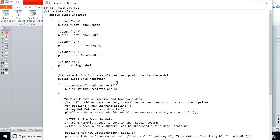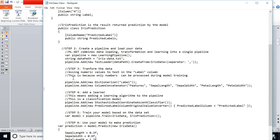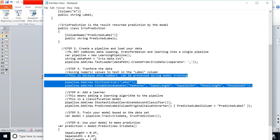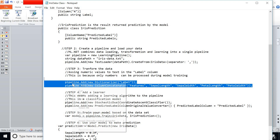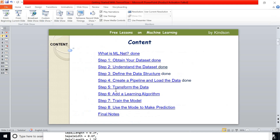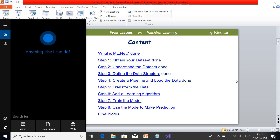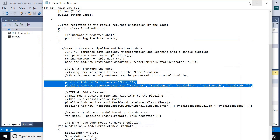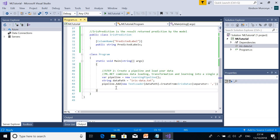We are going to transform our data using an object called Dictionarizer and also a ColumnConcatenator object. The Dictionarizer converts the string values to numeric values.